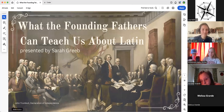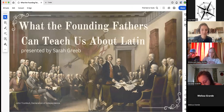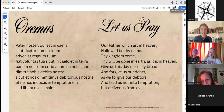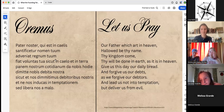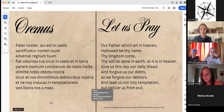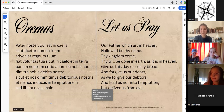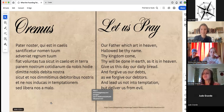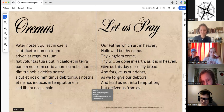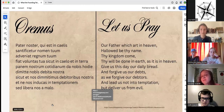Without any more further ado: what the founding fathers can teach us about Latin. Before we get super far into it, I want to briefly pray and do the Lord's Prayer in Latin — something the founders probably would have known, as it was very common at the time, either in Latin or in the 1611 authorized King James Bible translation.